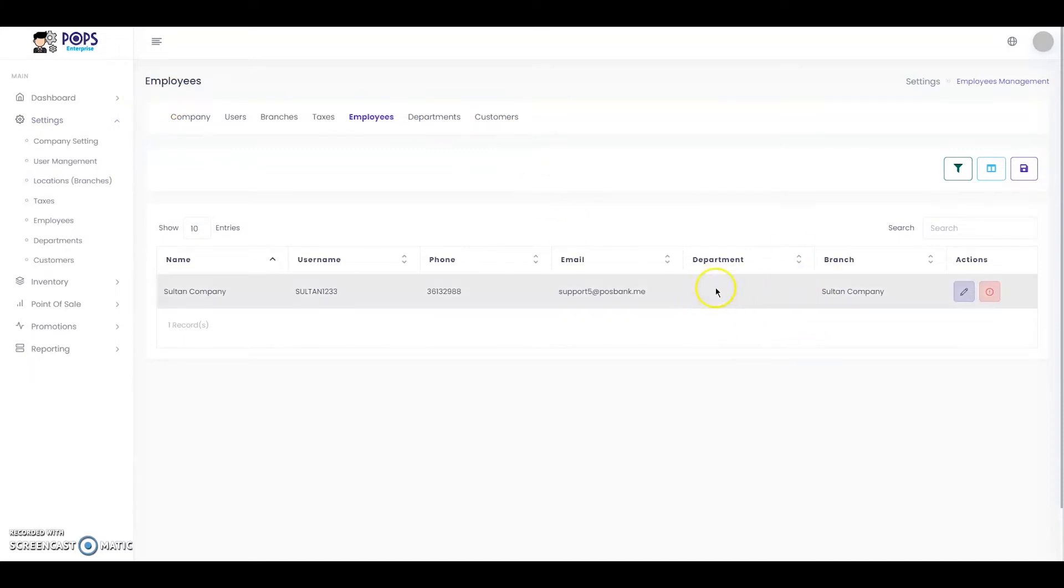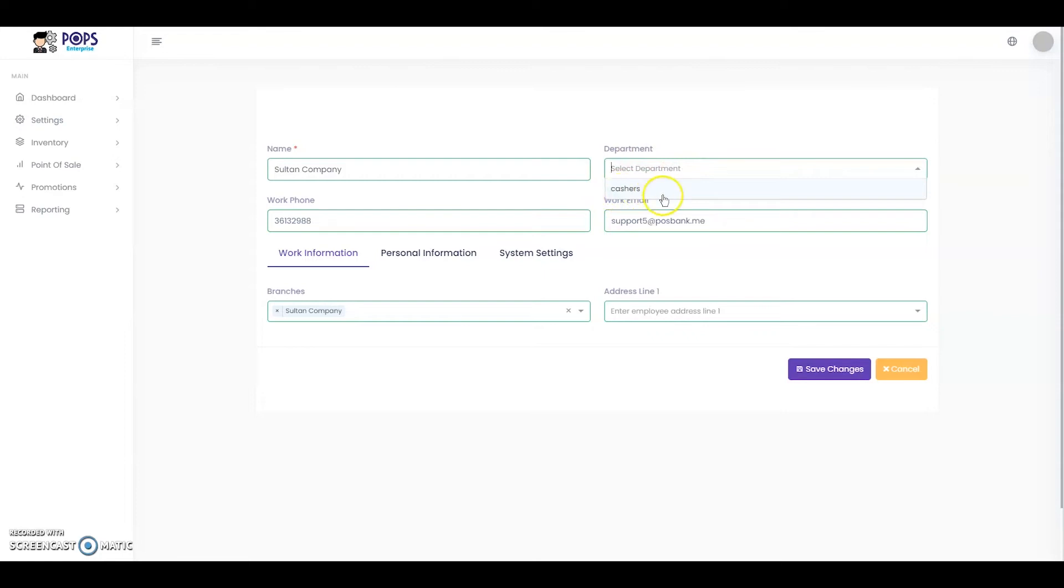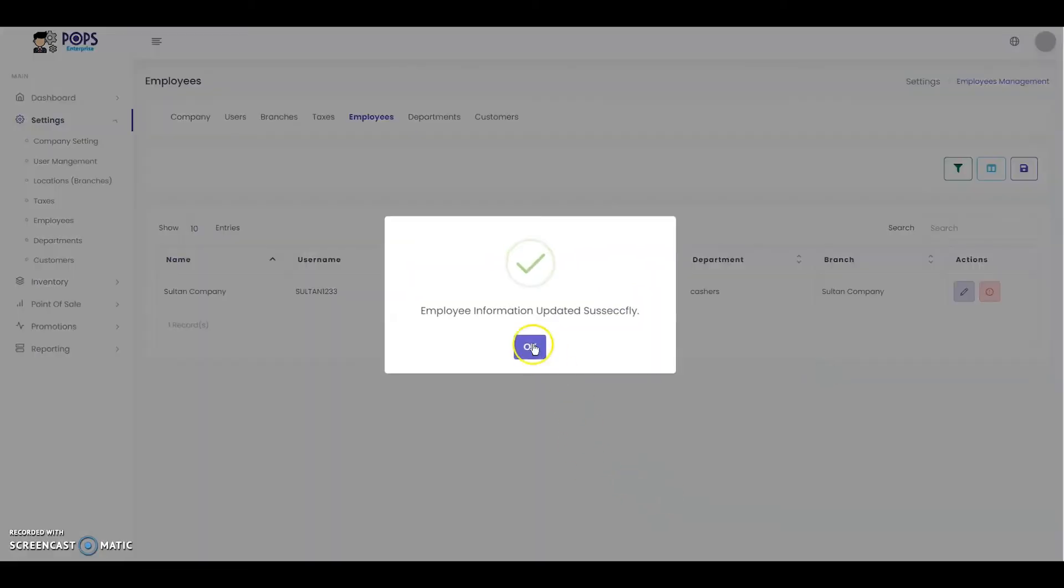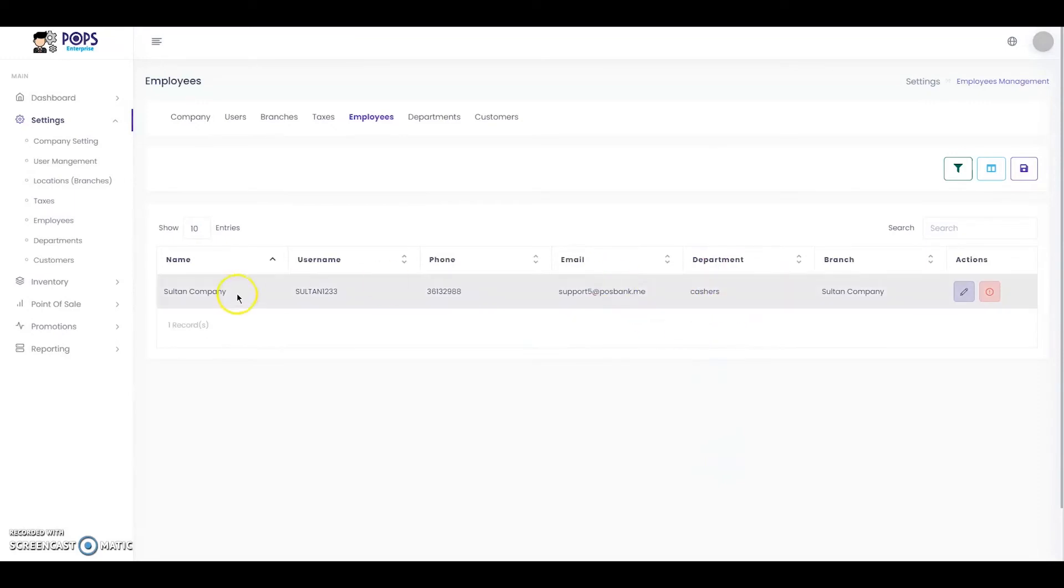As you can see, this employee does not have a department. First go to Actions, then Department, select Cashiers that we have added earlier, add it and save changes. Now you can see that the department has been added to the employee.